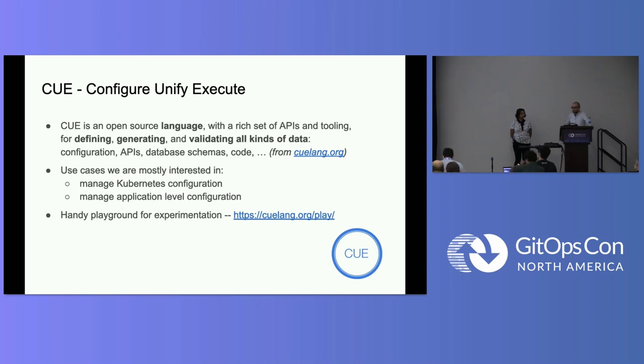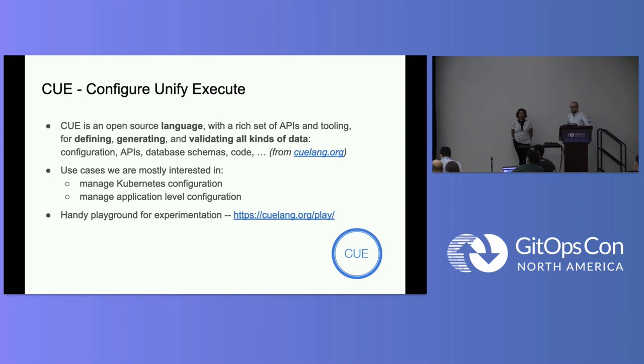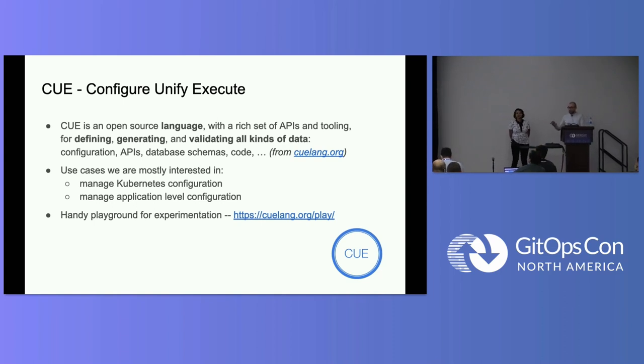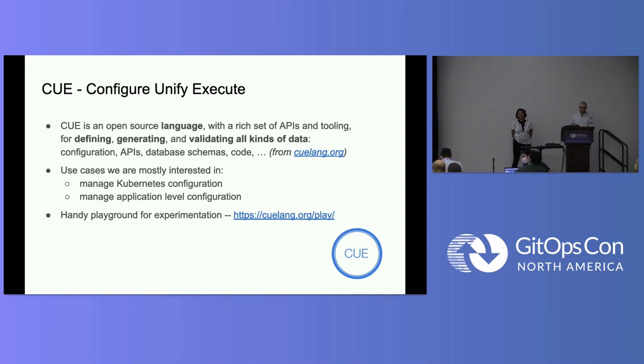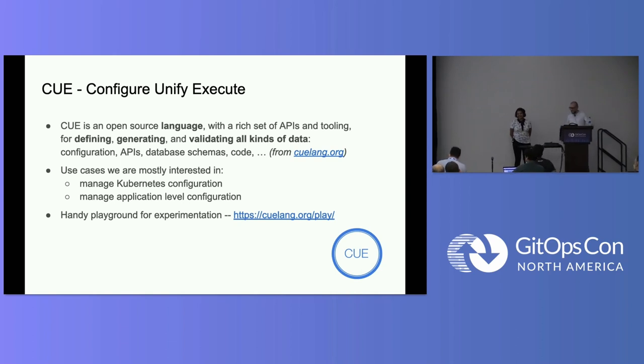So maybe a first question to the audience. Raise your hand if you actually heard about Cue before. All right. Quite a few people. And then maybe people who used it. Please raise their hands. Quite a few people, too. All right. And then maybe how many people used it in production? So production will break if Cue breaks. One person. All right. Come on up here. Help us out.